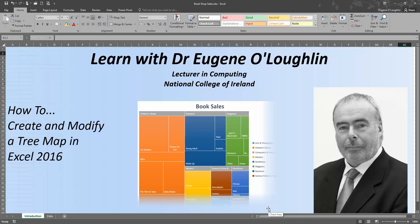Hi everybody, this is Eugenio Lockton, Lecturer in Computing at the National College of Ireland, and welcome to my series of short how-to videos. In this video we're going to learn how to create and modify a tree map in Excel 2016, now part of Office 365.